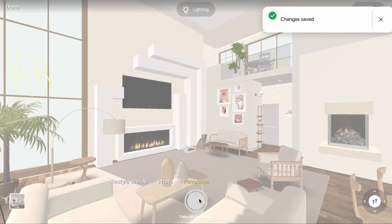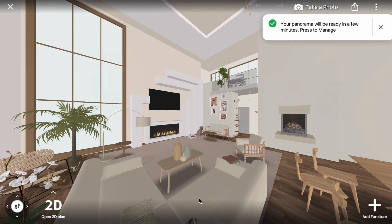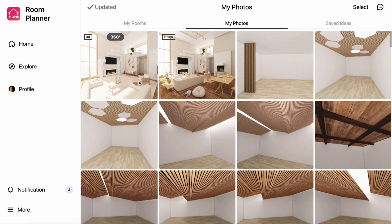Once your photo is ready, you'll receive a notification. You can also find it in My Photos on the home page.